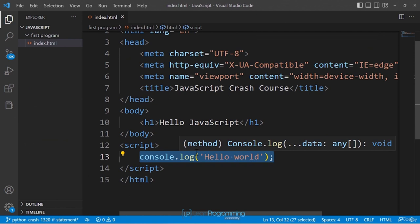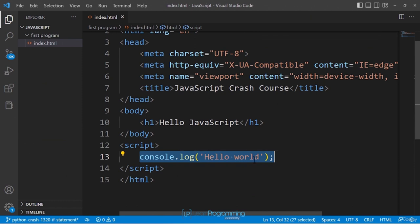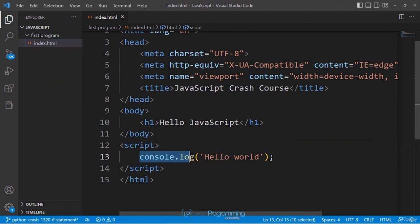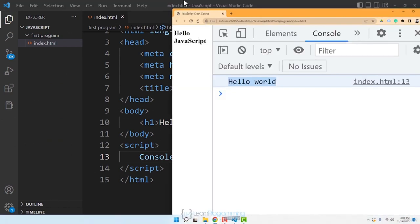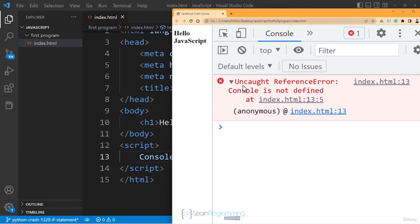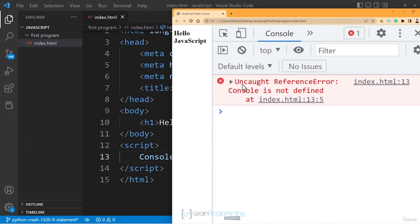Hello world is confirmed as running. A semicolon denotes the end of a line, so make sure you type the code exactly as shown. For example, if you use an uppercase 'C' for console, and refresh the browser, you'll see 'Uncaught ReferenceError: Console is not defined' in red. Type it exactly as shown — all lowercase.